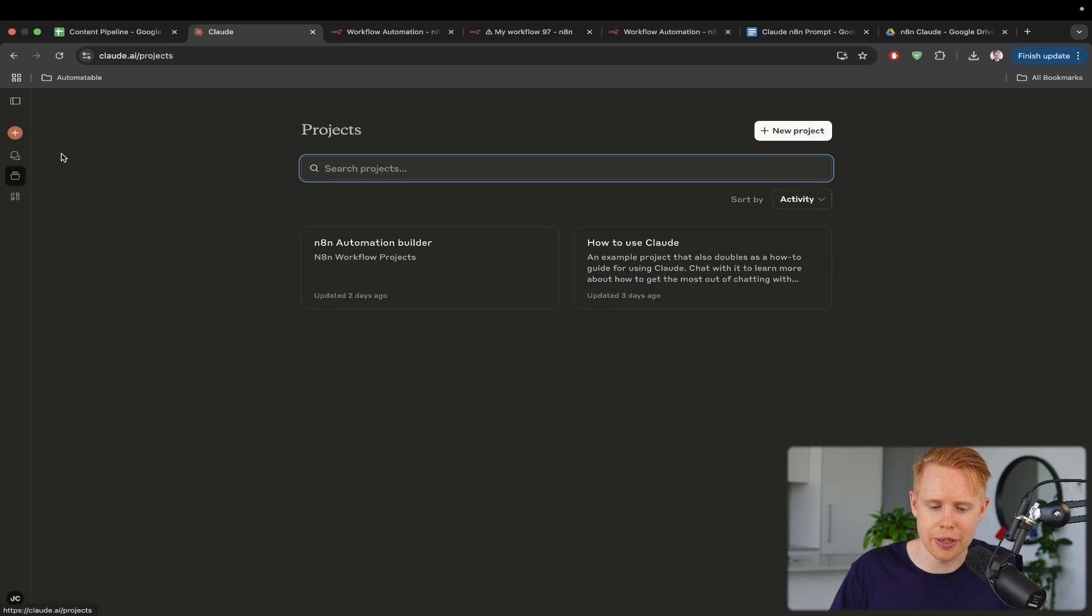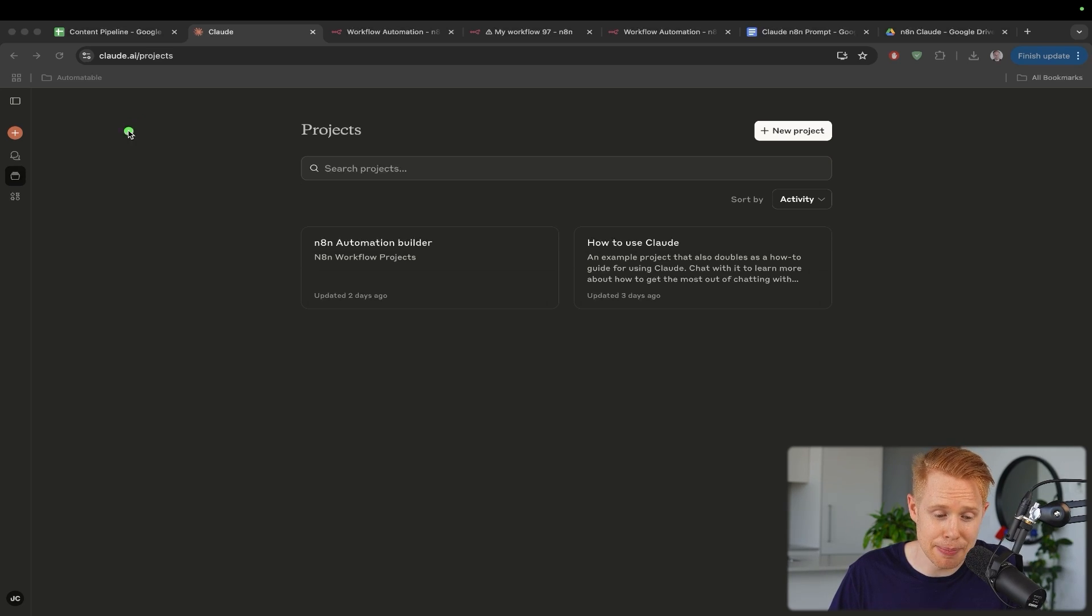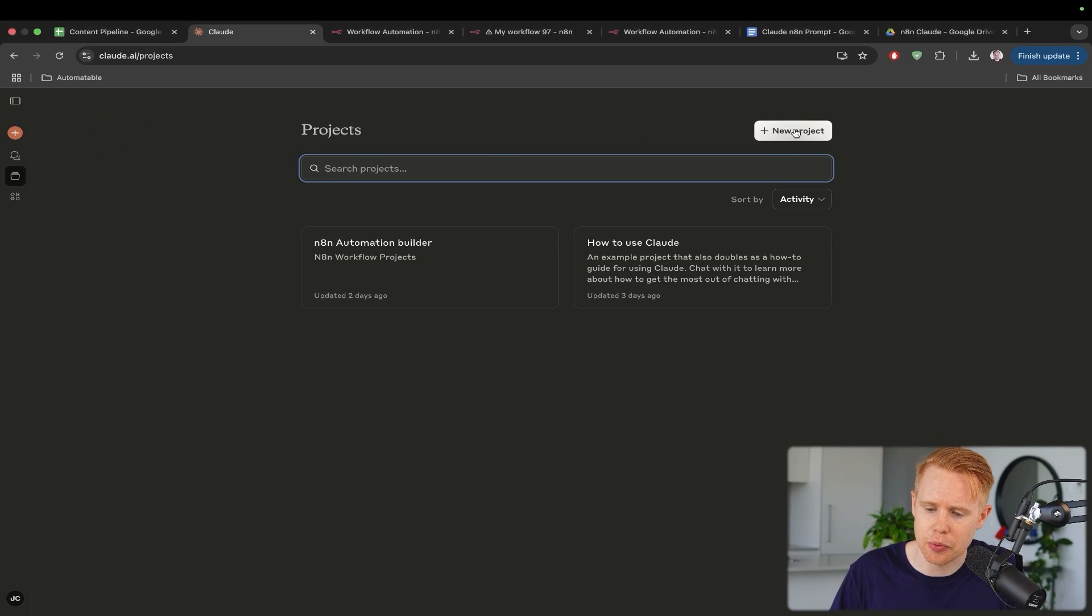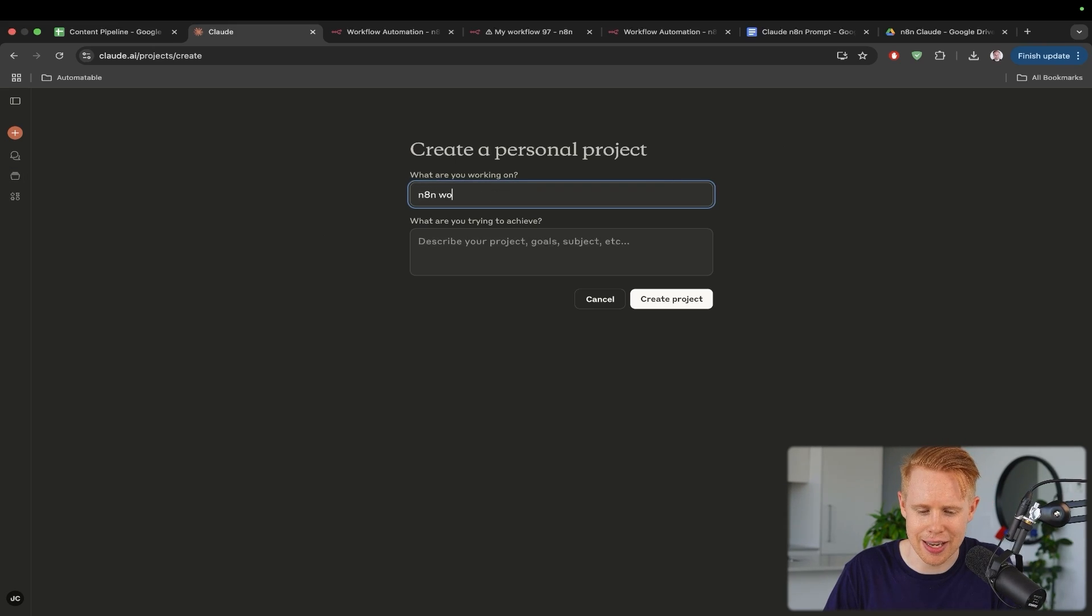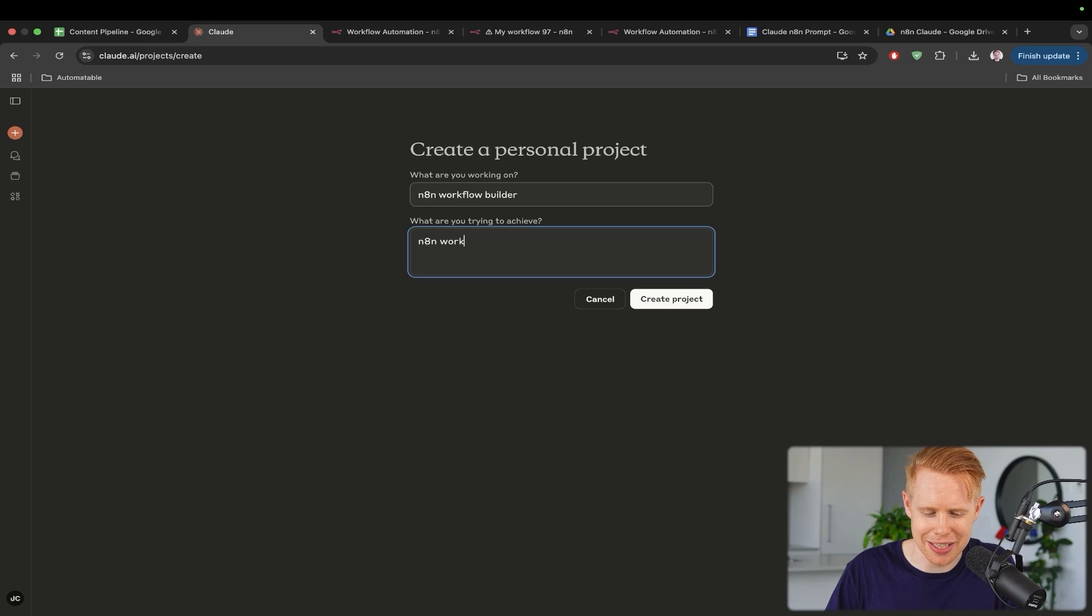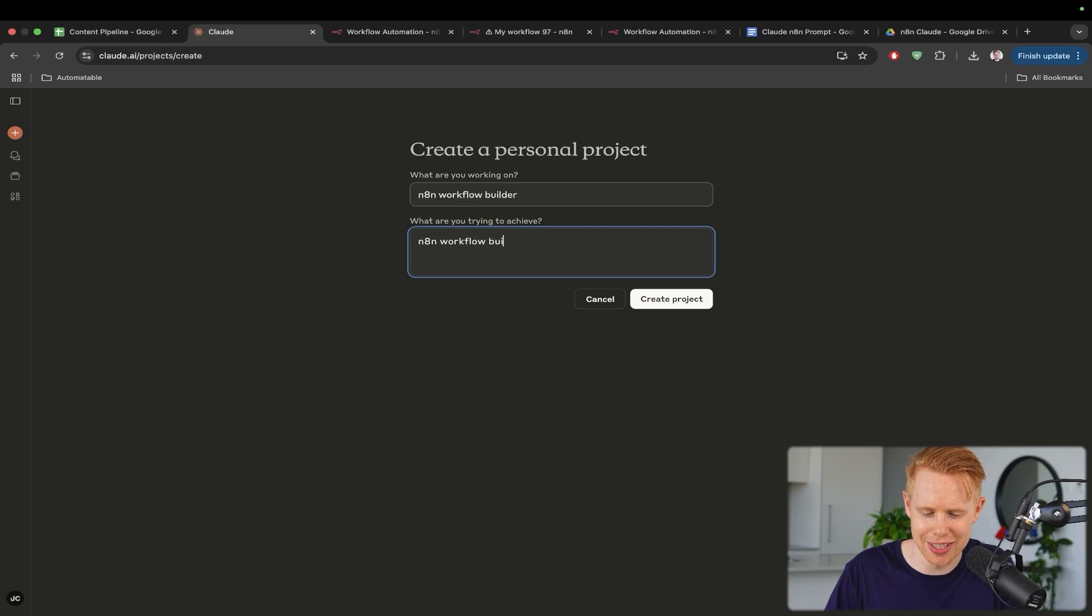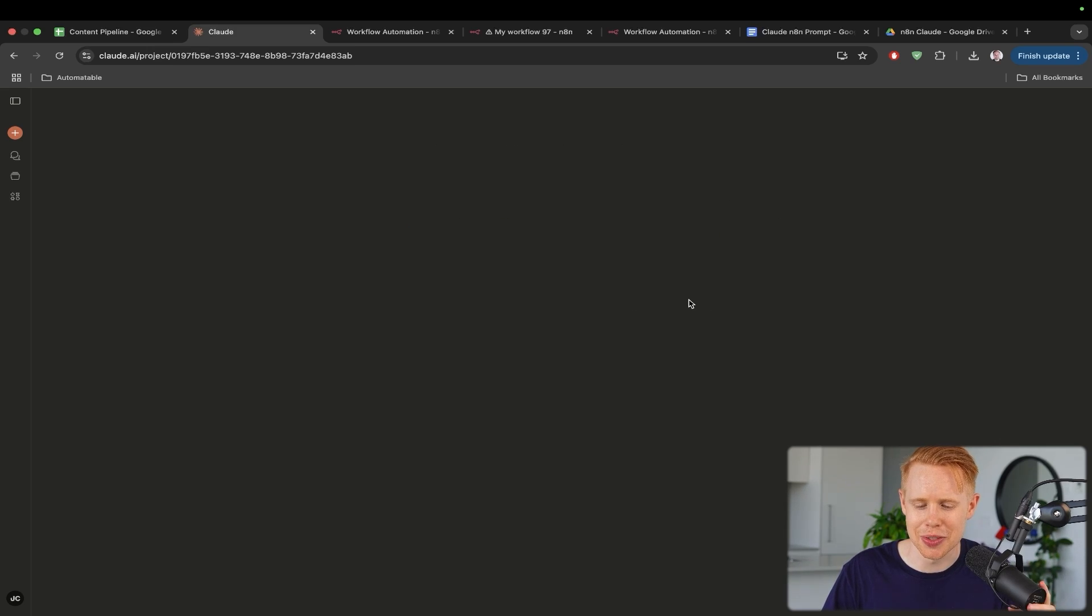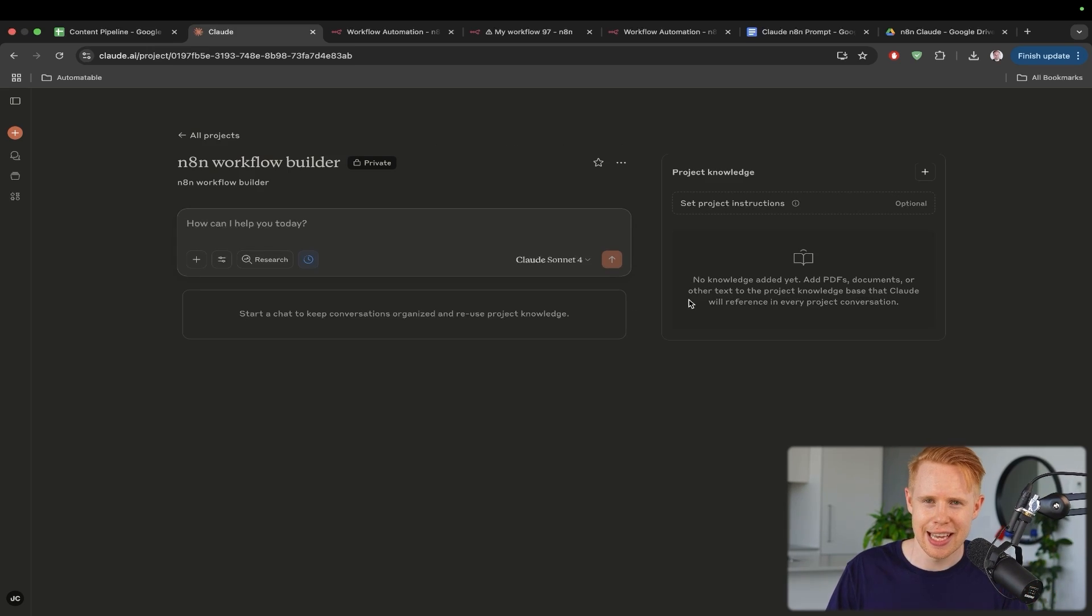First, we'll head over to Claude and you will need to subscribe to Claude's paid plan to get access to the projects here. Once you have access, we can hit create a new project and we're going to type in N8N workflow builder and then a description as well. I'm probably just going to go with N8N workflow builder as well, but make sure that I actually spell this properly. We'll hit create a project.